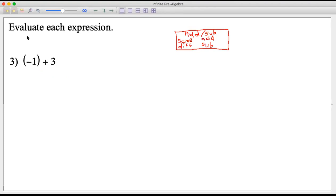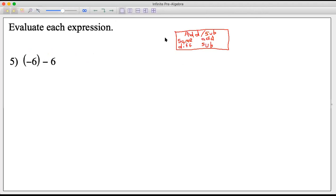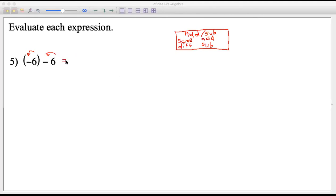Negative one plus three: the one is negative, the three is positive — different signs, so subtract. Three minus one is two, and there are more positives than negatives, so the answer is positive two. Next: negative six plus negative six — same signs, so add. Six plus six is twelve, and we're adding negatives, so the answer is negative twelve.